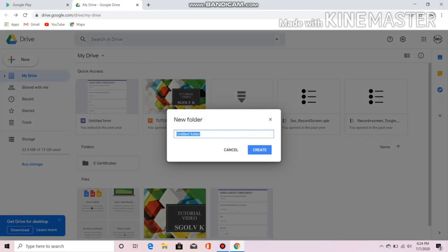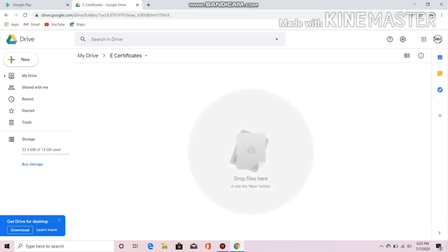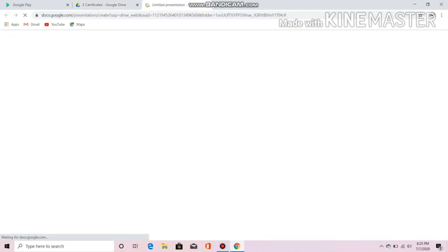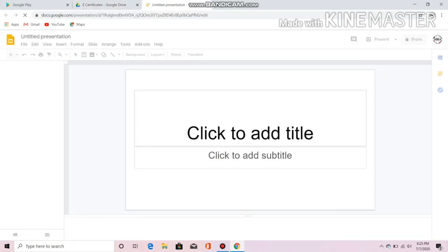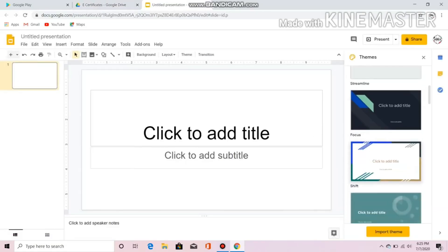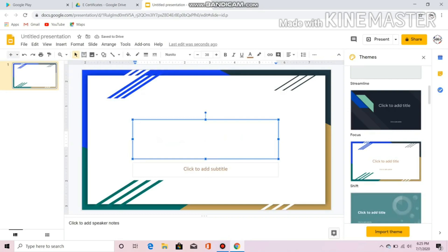I'll just create a new folder here for easy access. I will name it 'e-certificates'. You could choose any template or design for your certificate, or you could also download one online.